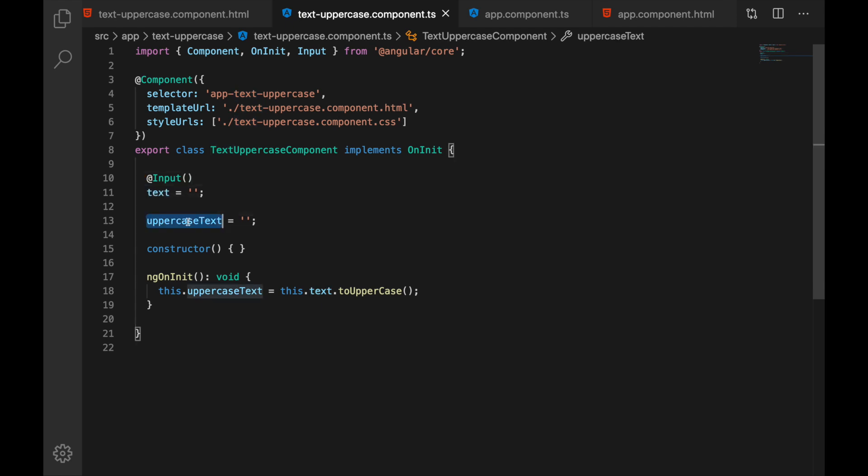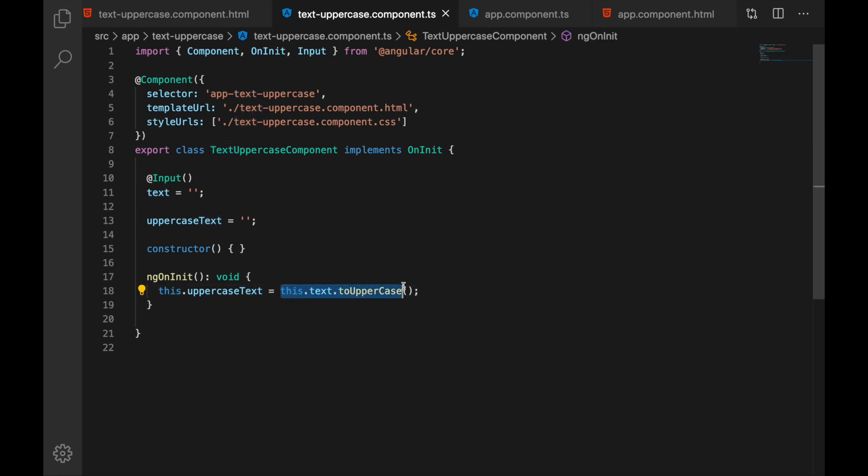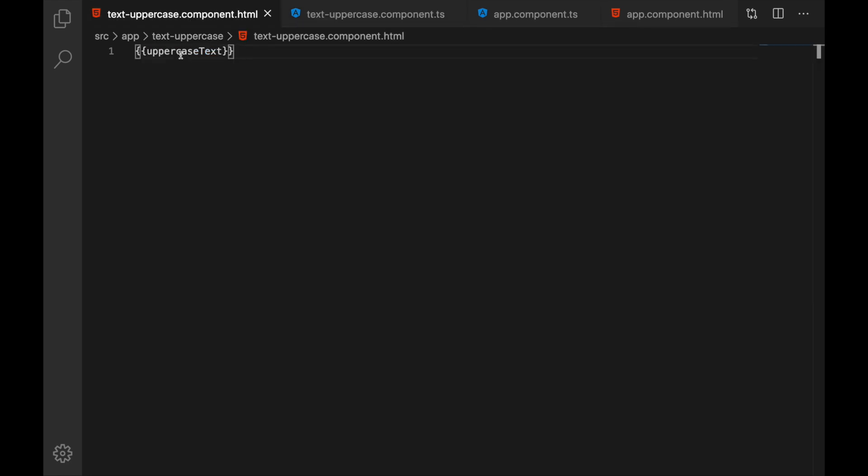Then we have uppercase text and uppercase text is just our text but in uppercase and we are making this transformation when on init happens and in the template we just display our uppercase text.